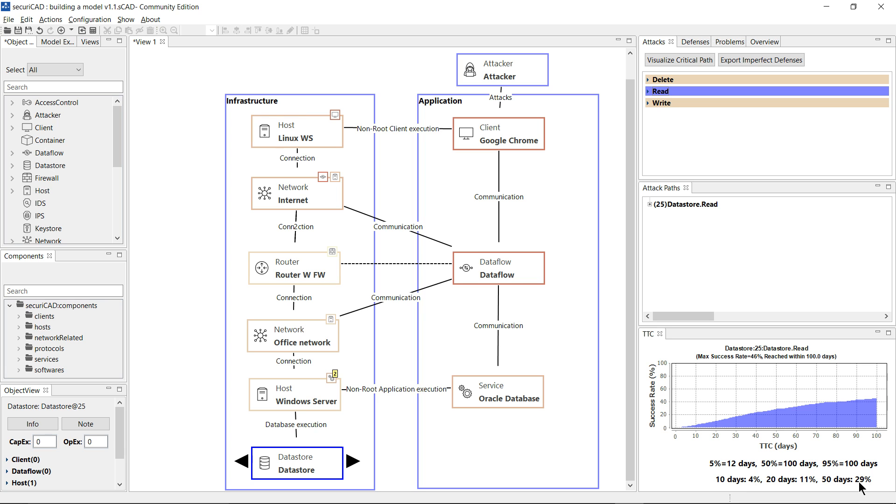If I want to see more details on just how the attacker might have reached that data store, I can see them up in this pane here.